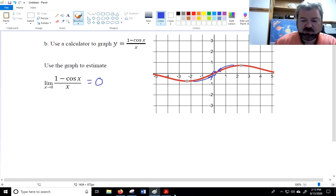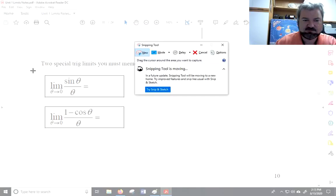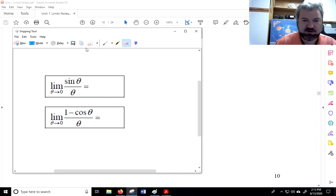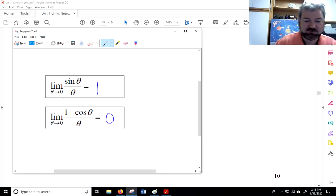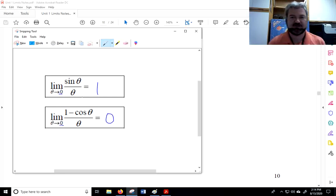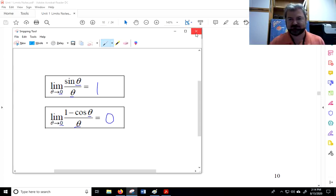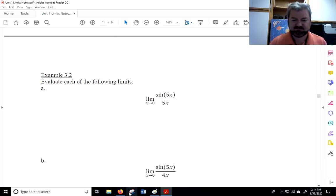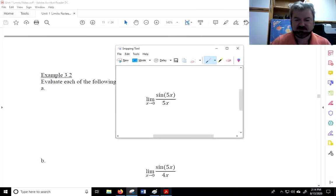So we have two important limits learned today. The limit as theta approaches zero of sine of theta over theta is one. And the limit as theta approaches zero of one minus cosine of theta over theta is zero. A couple of key things to look out for: it has to be theta going to zero, and we need the same expression in both the numerator's argument and the denominator. We'll talk more about that in just a second.